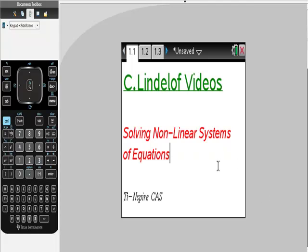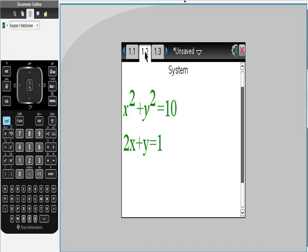So this is all I'm doing. I'm going to pick this nonlinear system, and so I have x squared plus y squared is equal to 10 as part of my system, and then the second equation is 2x plus y is equal to 1, so there's my system.